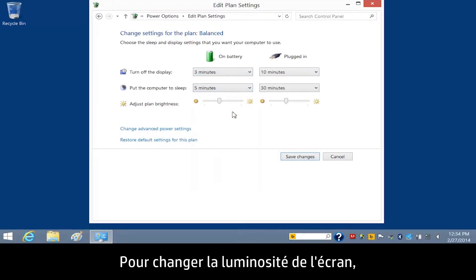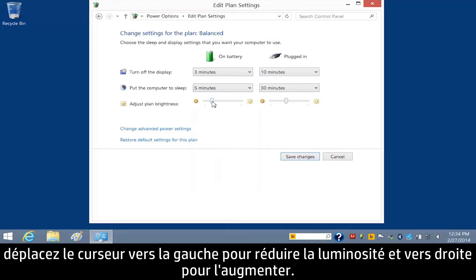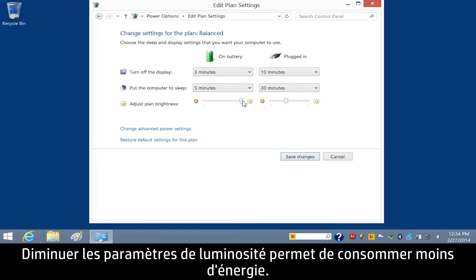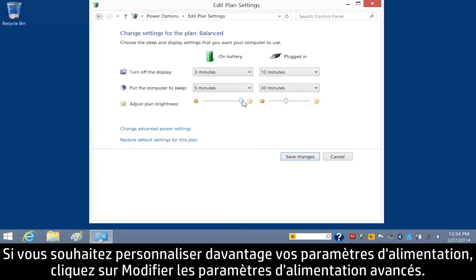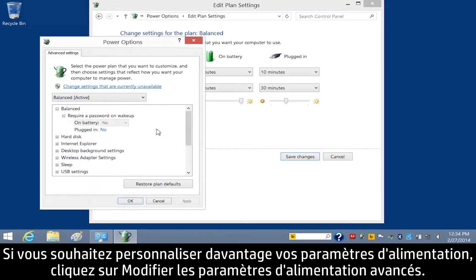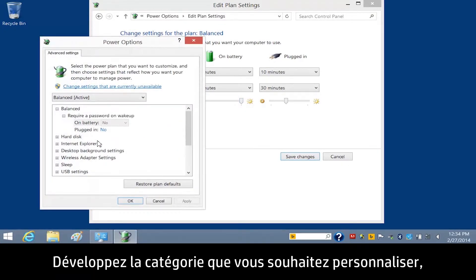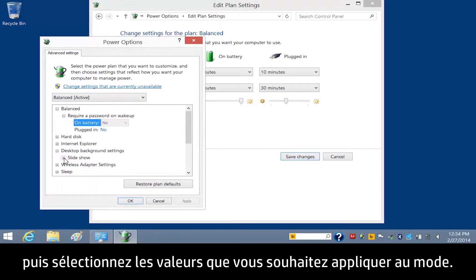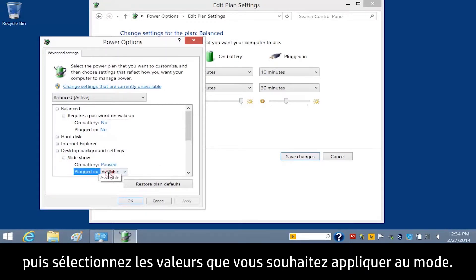To change the display brightness, move the slider bar left to reduce the brightness and right to increase the brightness. Lower brightness settings consume less power. If you want to further customize your power settings, click Change Advanced Power Settings. Expand the category that you want to customize and then choose the values you want to apply to the plan.